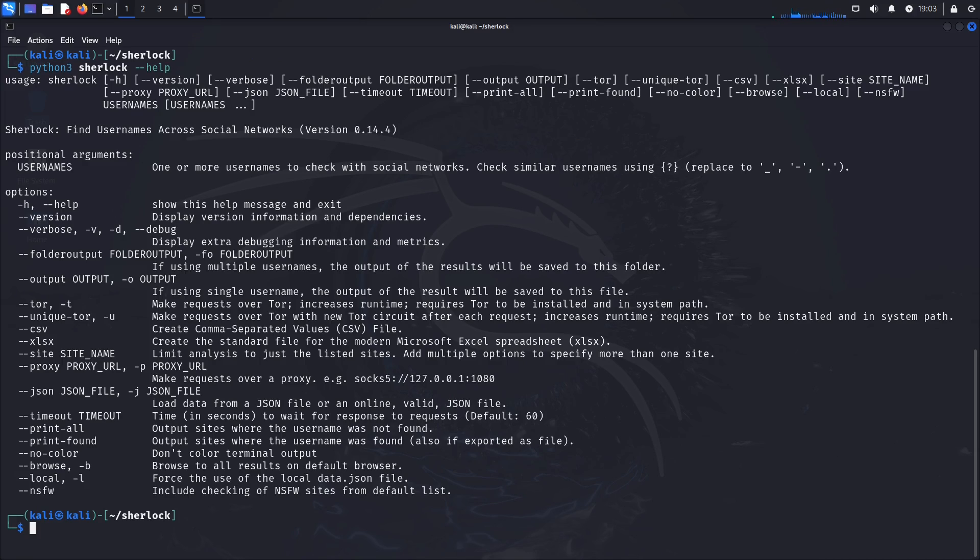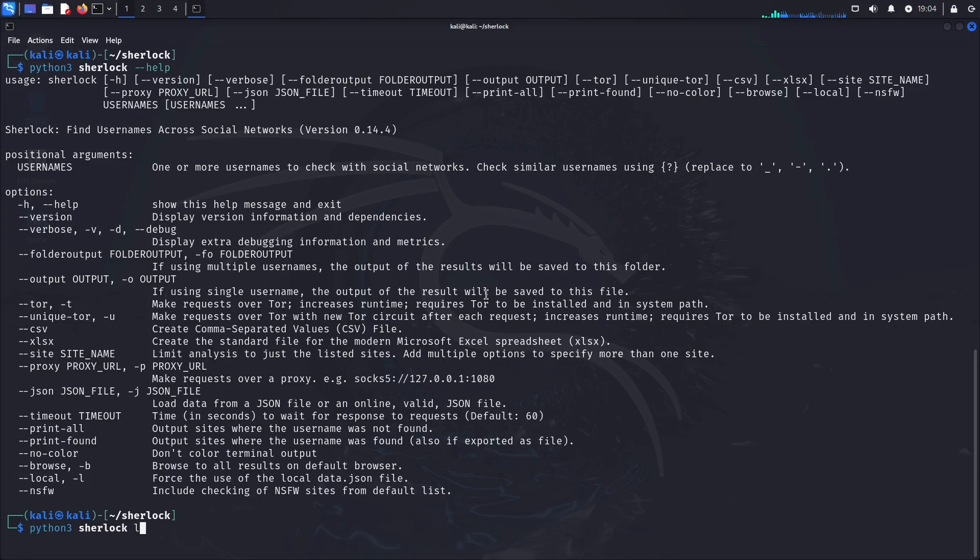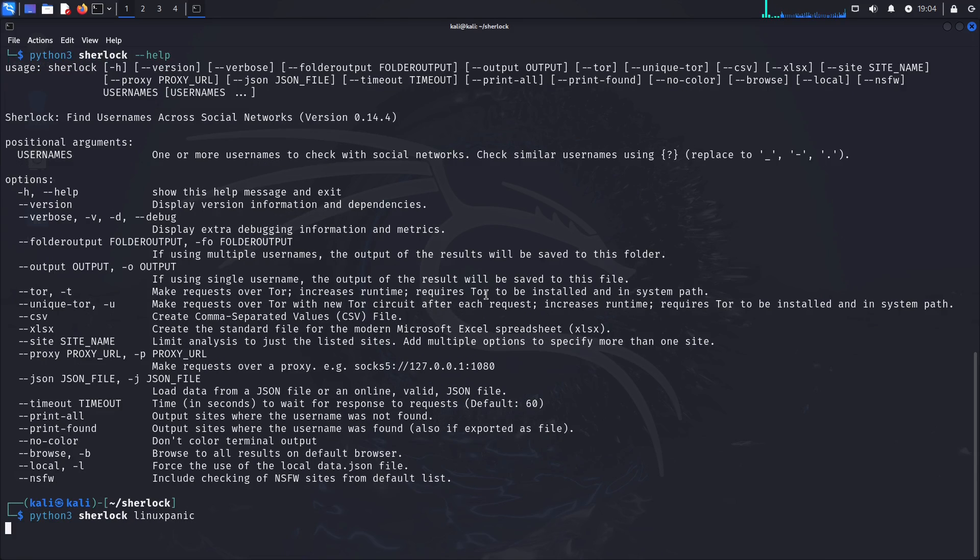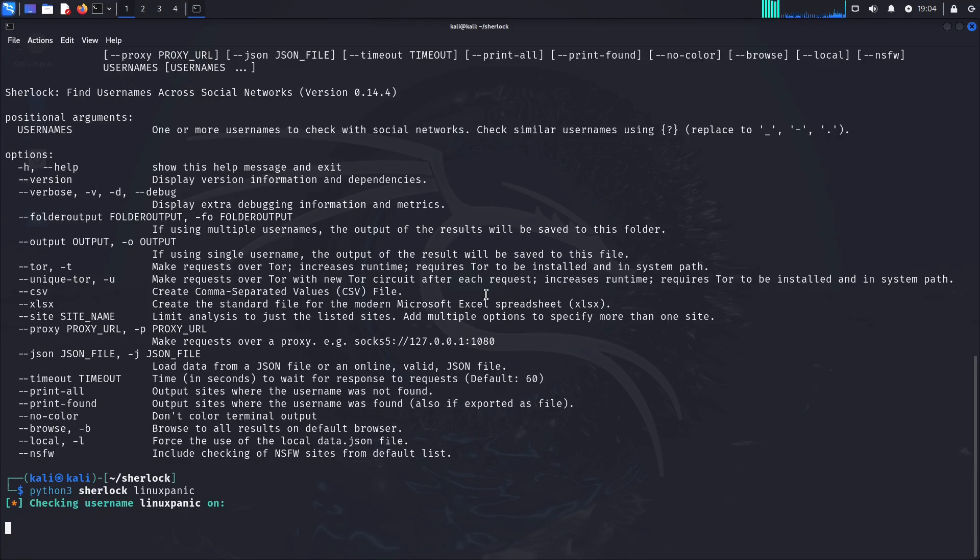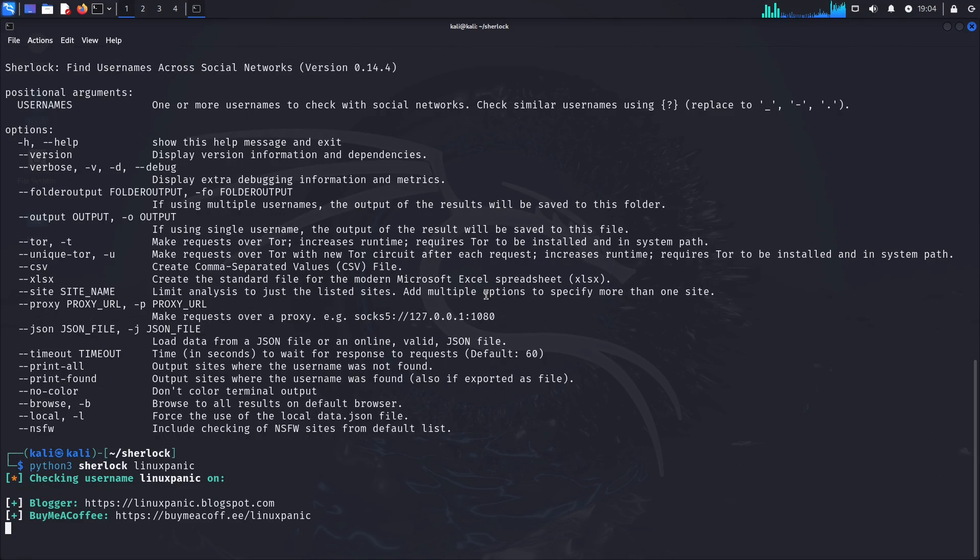But what we just want to do is just do a quick search. So what we will do is we'll search for me. In this case we'll just do python3 sherlock and then linuxpanic. So what this will then do is it will then query every single website that it can come across that is not NSFW sites, because with this...